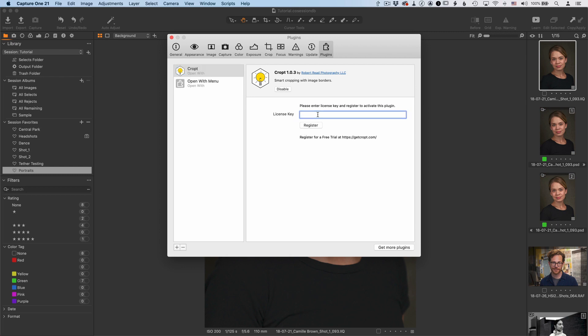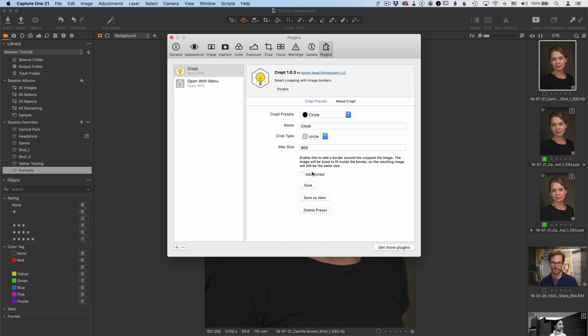So the first thing to do here is enter the license key you received after you signed up for Cropped. If you missed that in the checkout window, then check your email for a message from Cropped Order Support. Now once you've entered the key, just click Register. And now you are in Cropped.